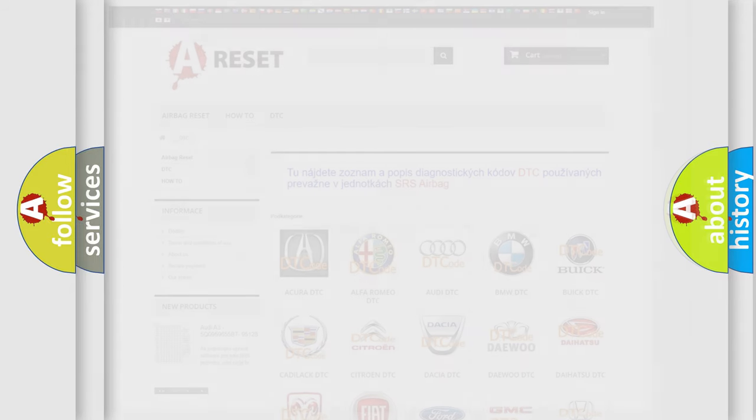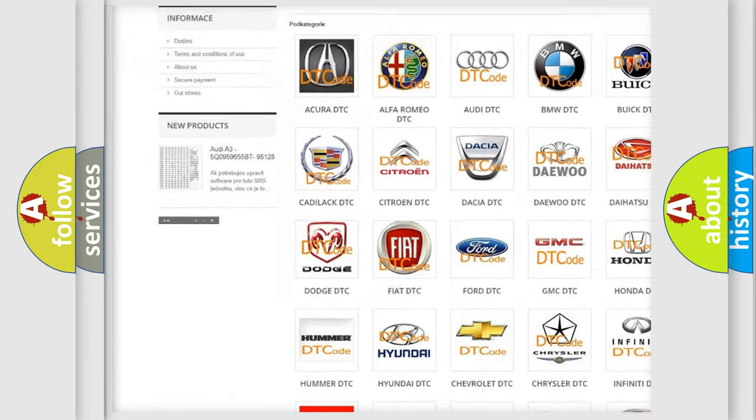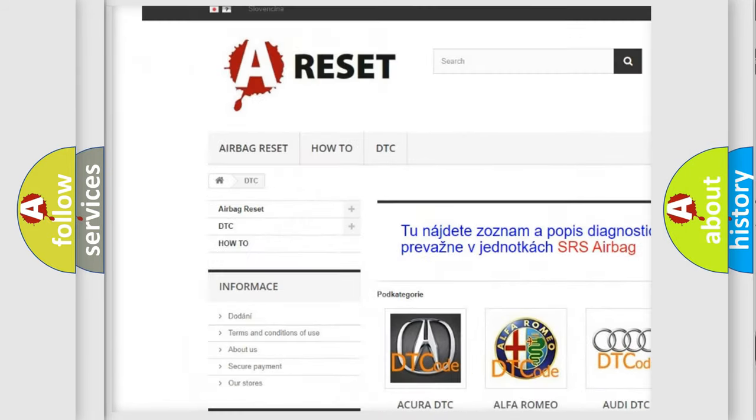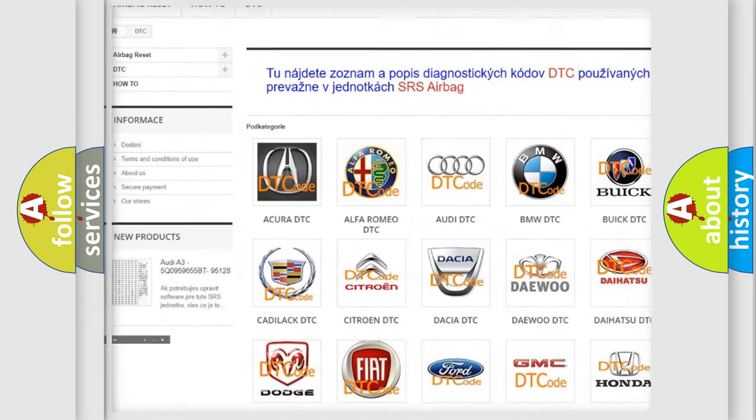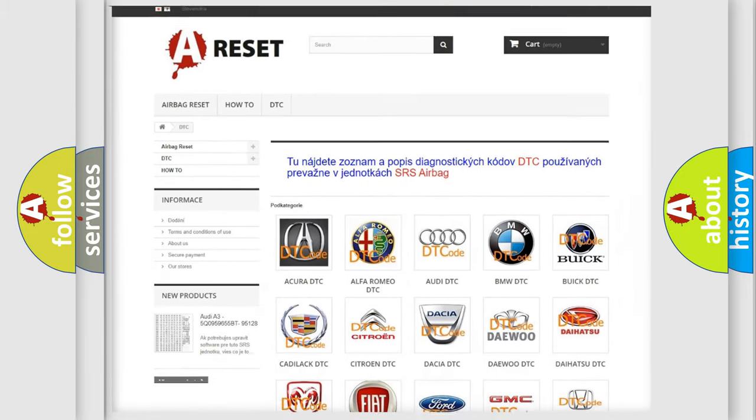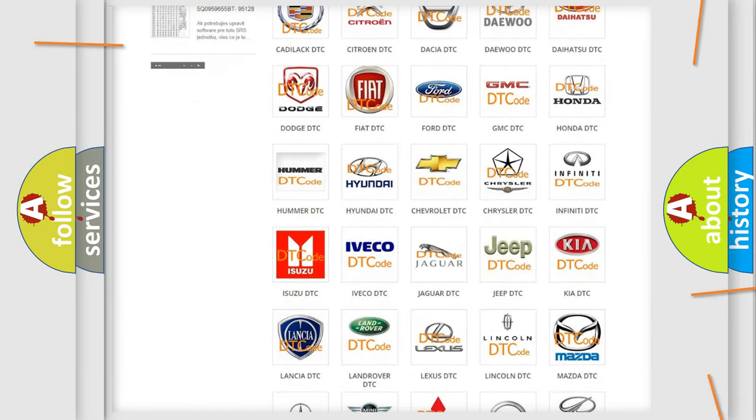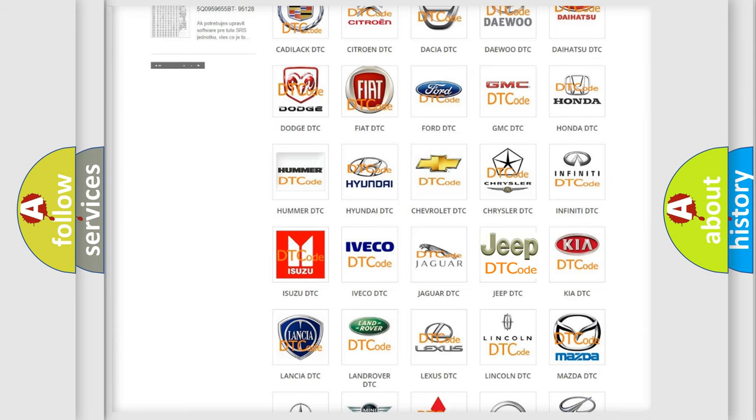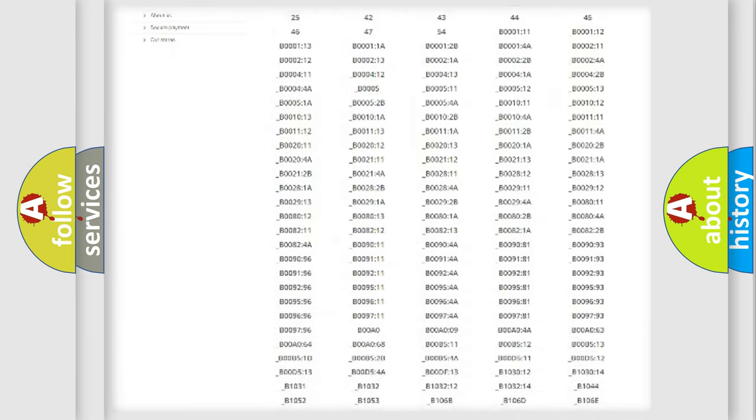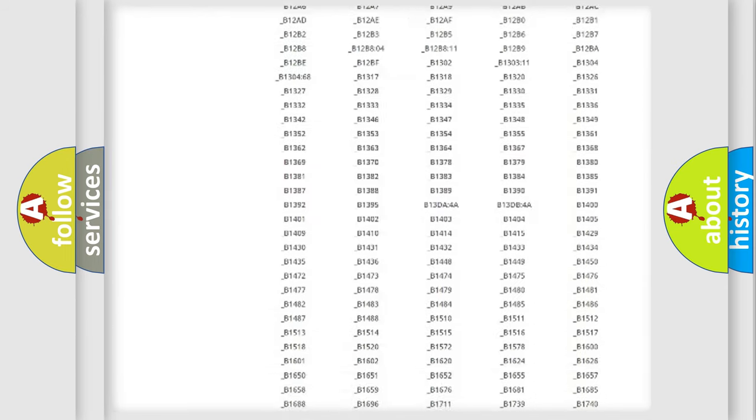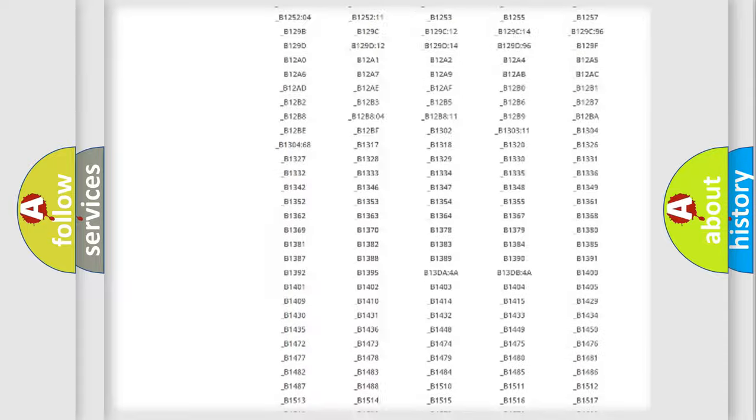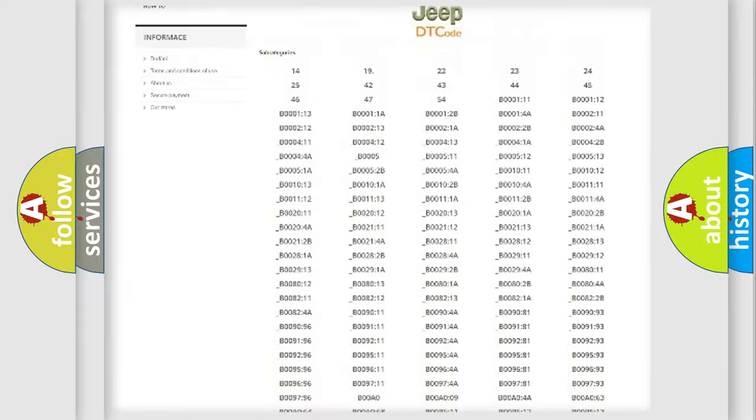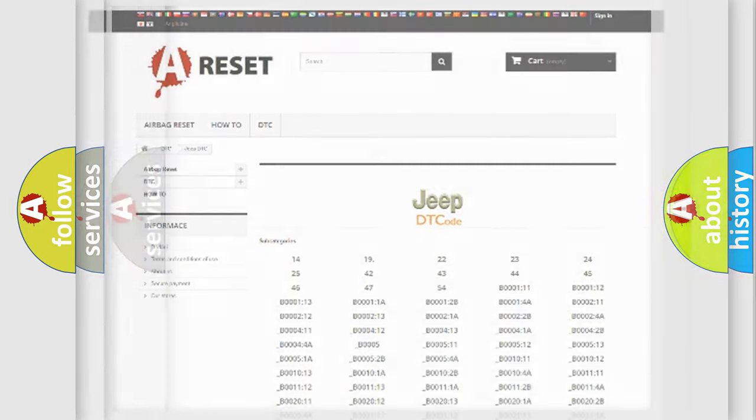Our website airbagreset.sk produces useful videos for you. You do not have to go through the OBD2 protocol anymore to know how to troubleshoot any car breakdown. You will find all the diagnostic codes that can be diagnosed in Jeep vehicles, and many other useful things.